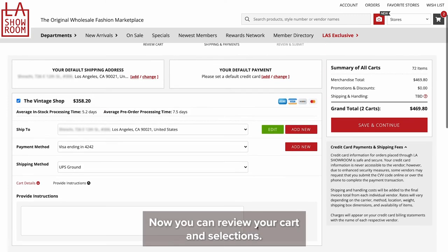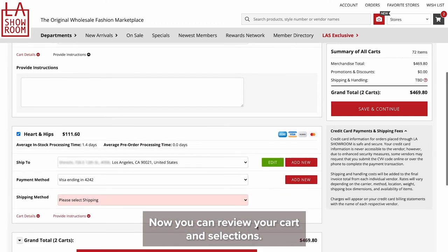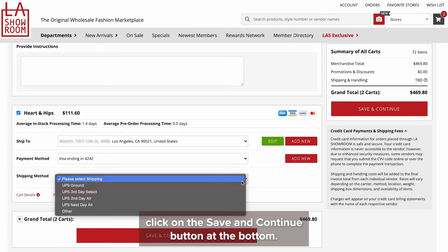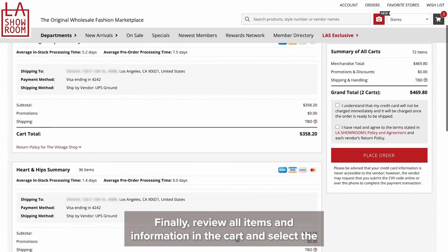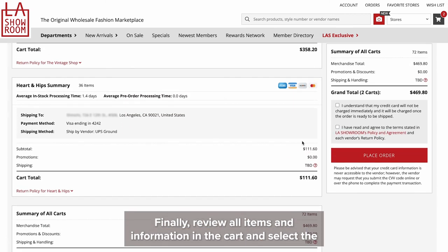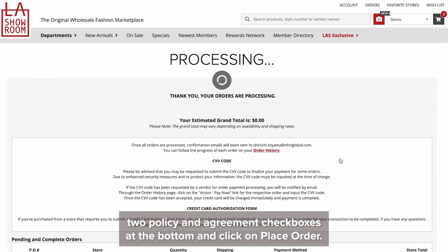Now you can review your cart and selections. Once you're ready to complete this order, click on the save and continue button at the bottom. Finally, review all items and information on the cart and select the two policy and agreement checkboxes at the bottom, and click on place order.